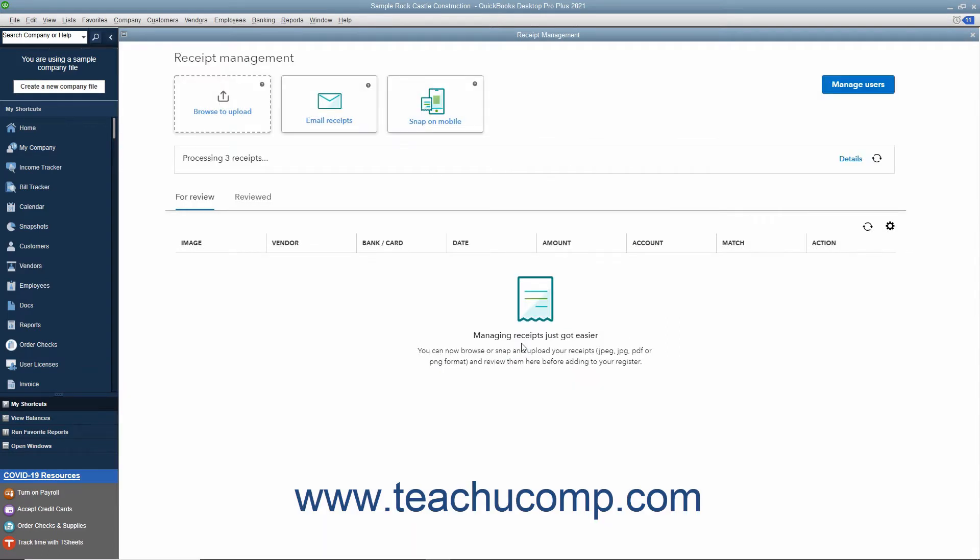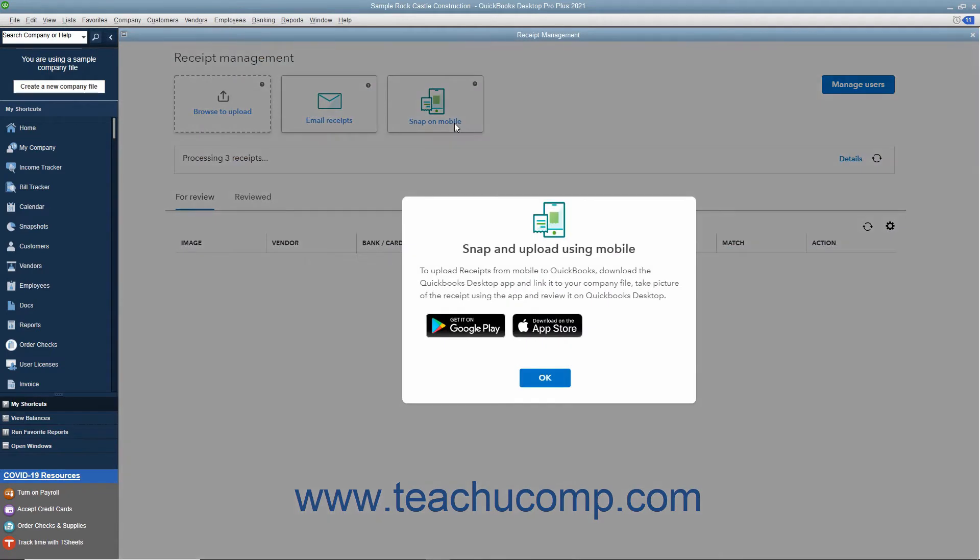Alternatively, to download a QuickBooks desktop mobile app that lets you link it to your company file, take a picture of the receipt in the app, and then review it in QuickBooks desktop, click the Snap on Mobile button. Then click the button for your desired mobile operating system to get the download link for the app for your mobile device.